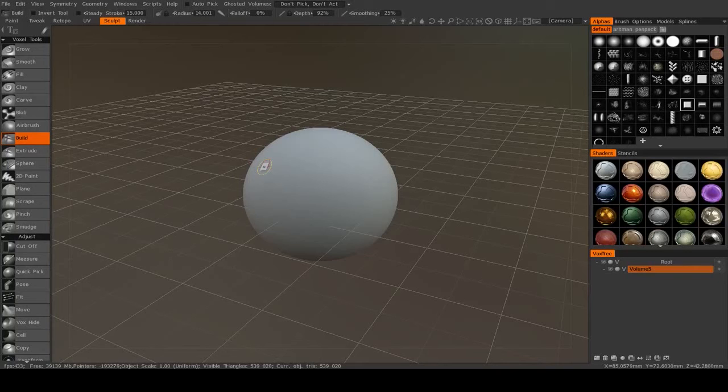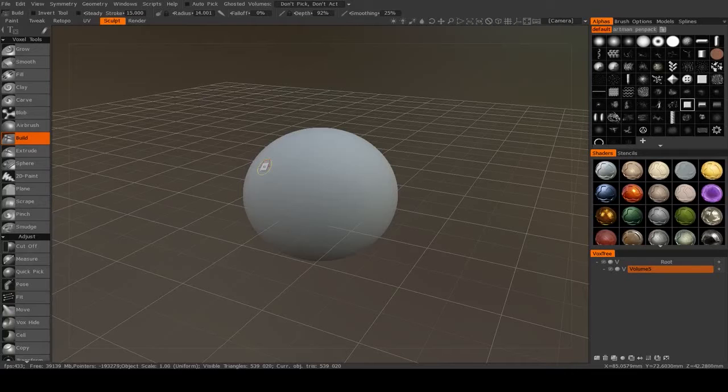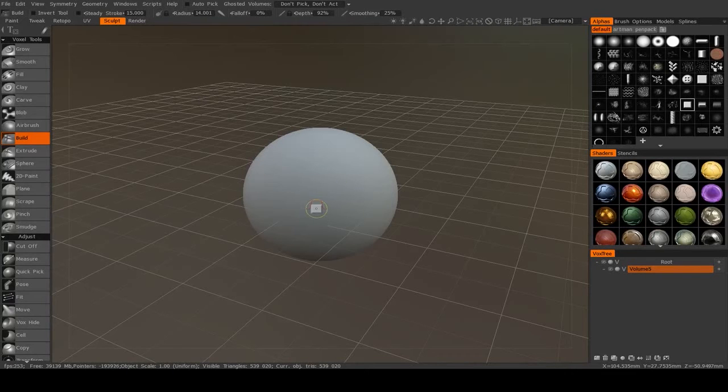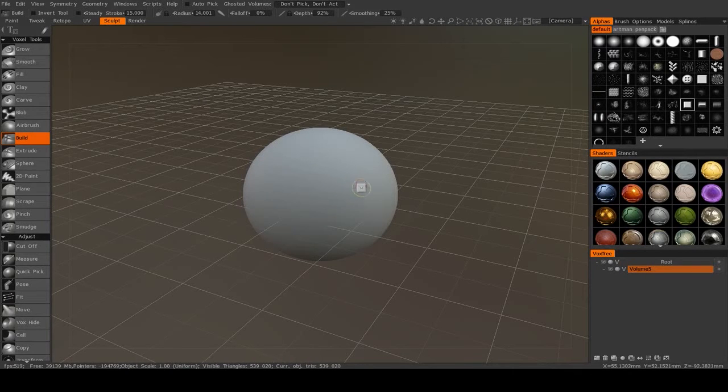Alright, in the last video we talked about all the different brush options and how you can use those to enhance your alphas, and now we're going to talk about all the different types of symmetry available inside of 3D Coat.